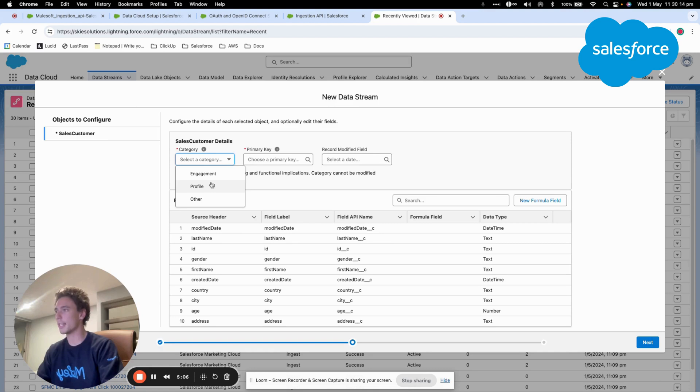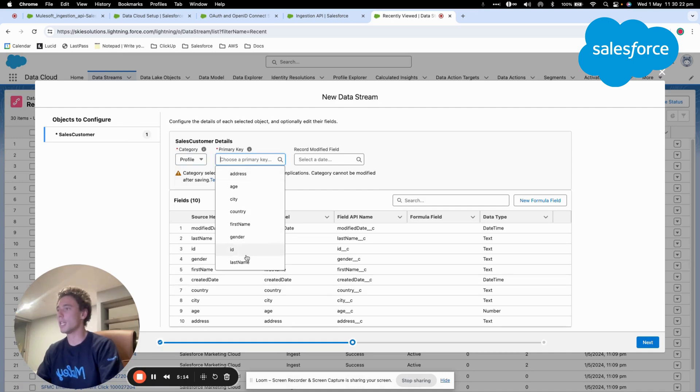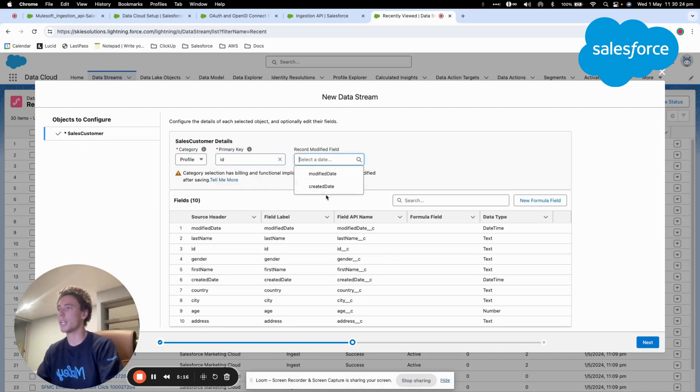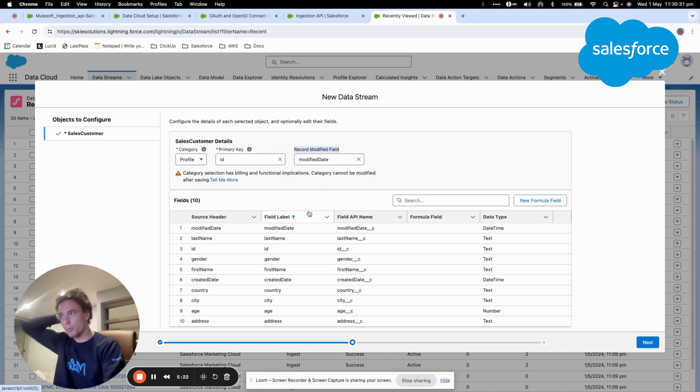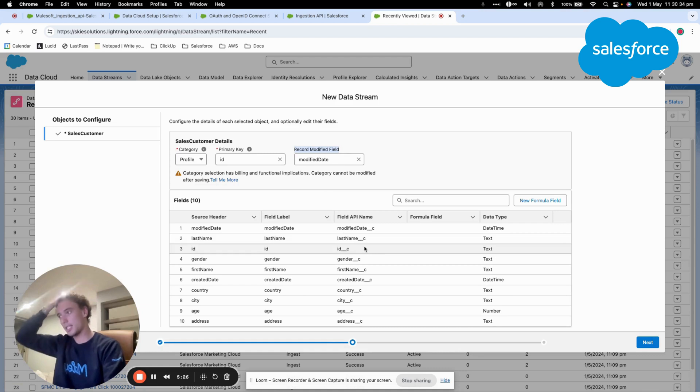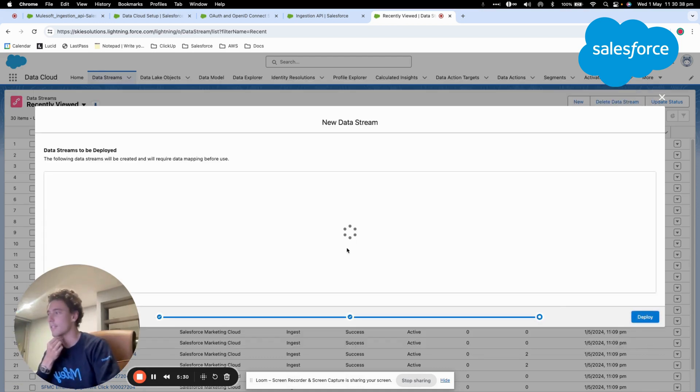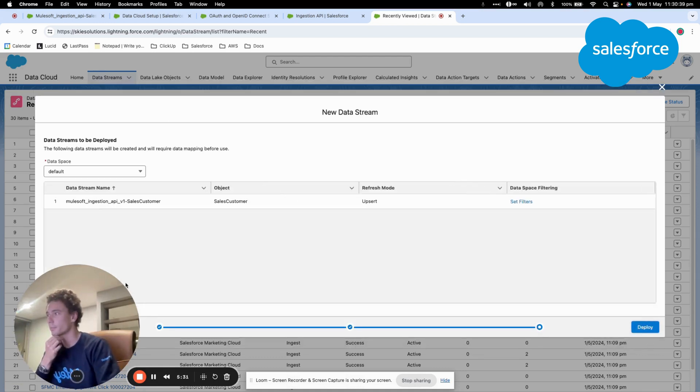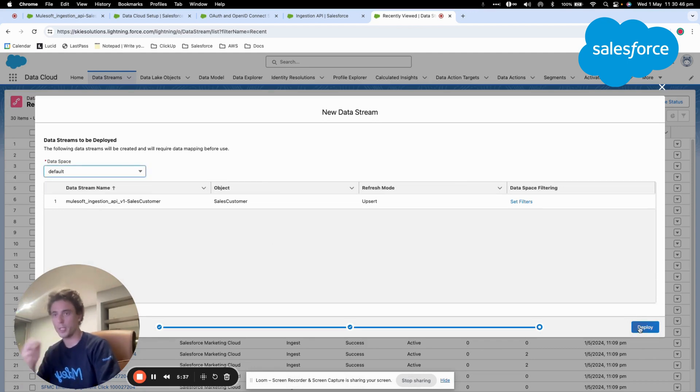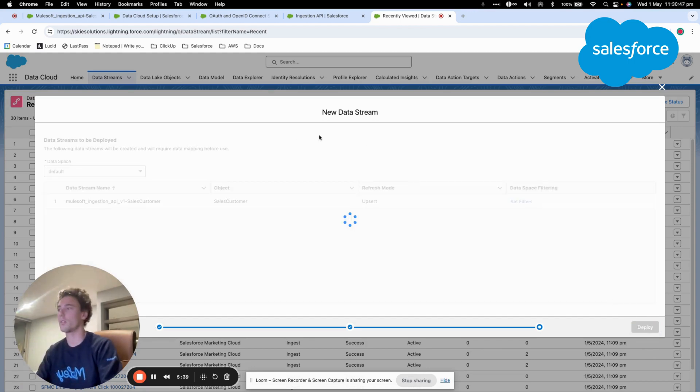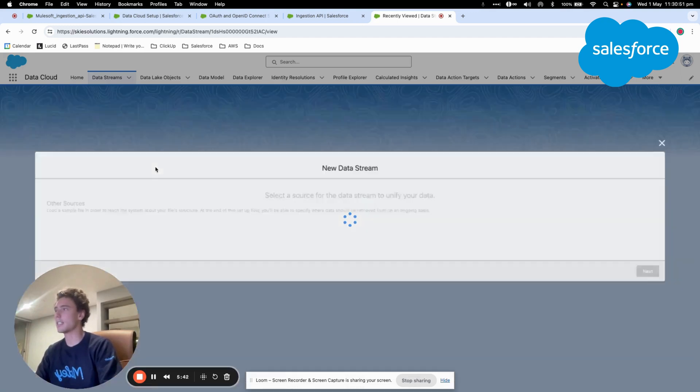So we have three different types of data within Data Cloud. In our case here, Sales Customer is a profile type and we will identify all the users by ID. And then Data Cloud asks us for a record modified field, so I will put modify date. Once I select the field, I just confirm that this data stream will be created within the default data space and I can click Deploy.